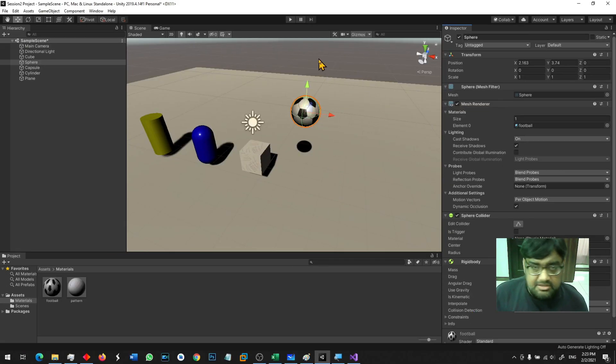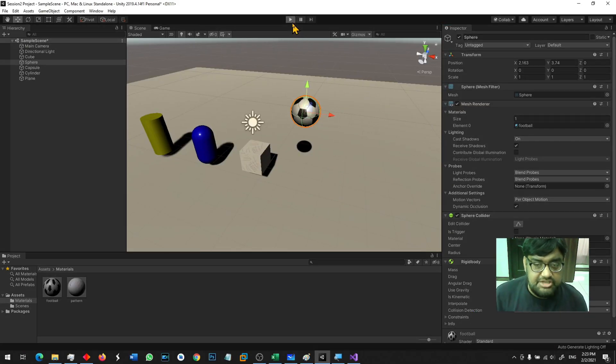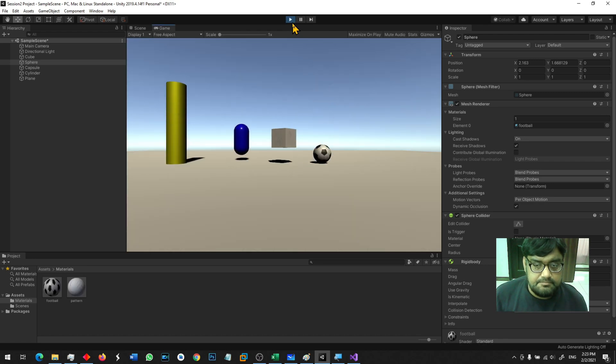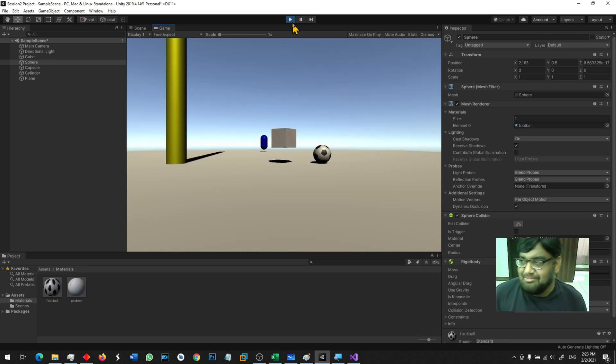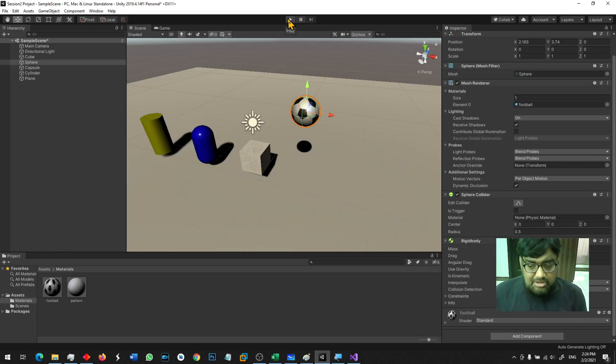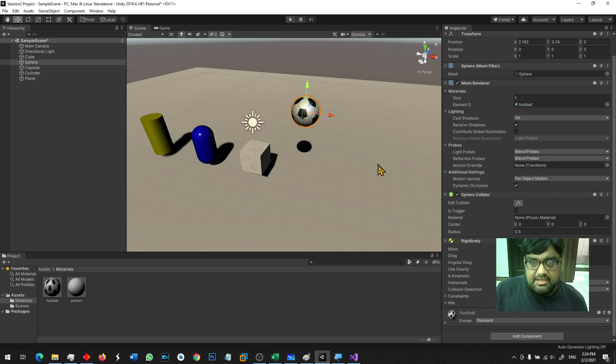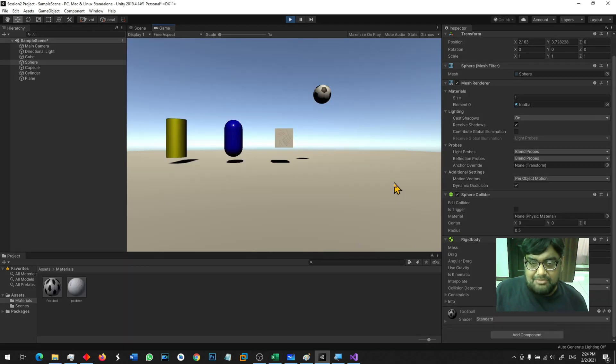Once I do that and run the game again you will see that the ball is going to drop down and land on the floor. One problem is this ball is dropping down but it is not bouncing back.